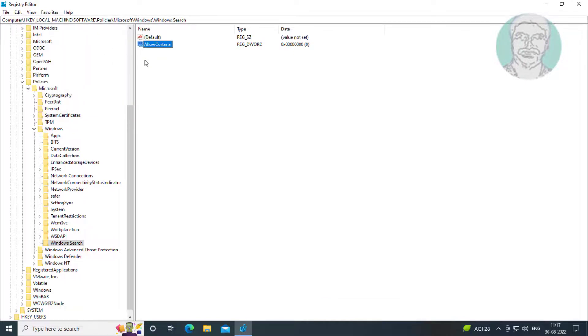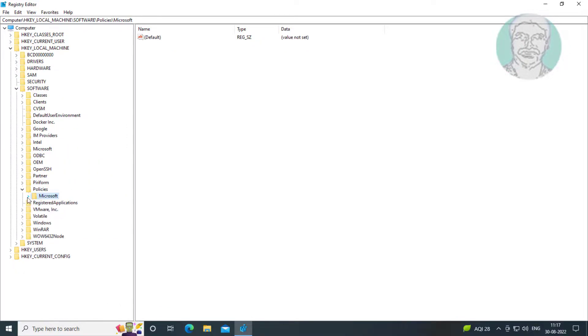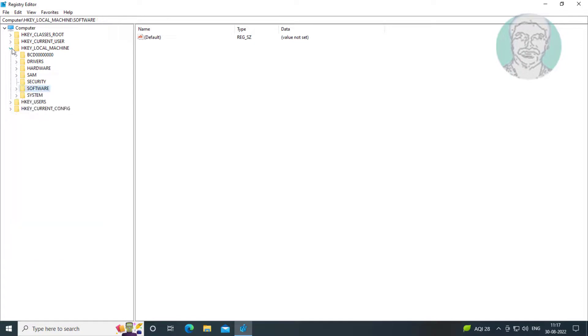If you want to enable Cortana set the value to one.